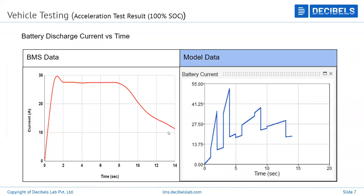That doesn't mean model data is useless. You now study what parameters need to be adjusted in the model to make the data match 90–95% similarity to real-time results.